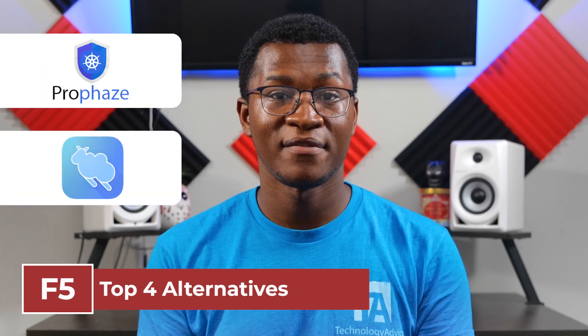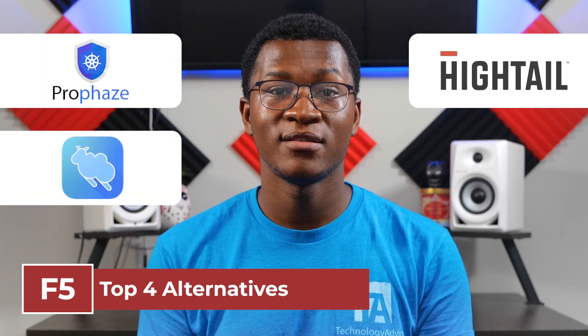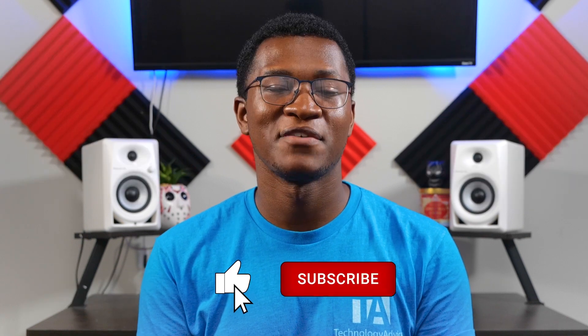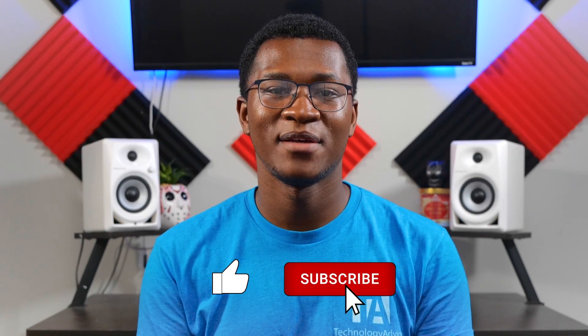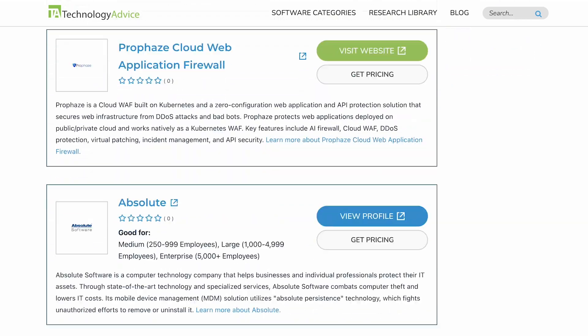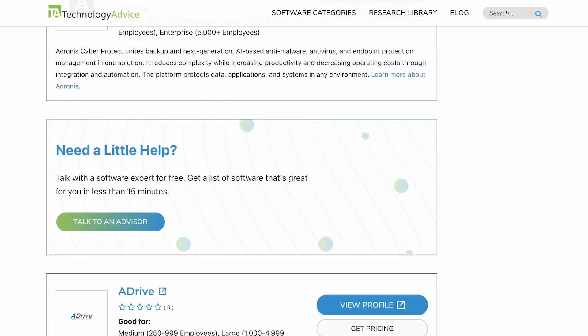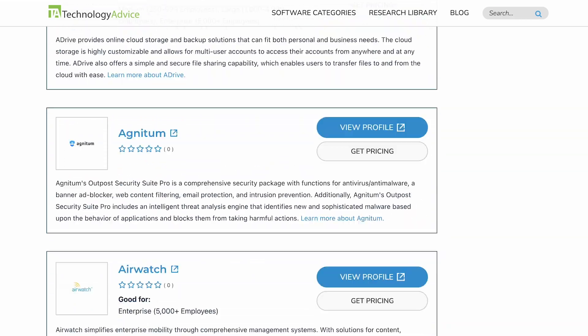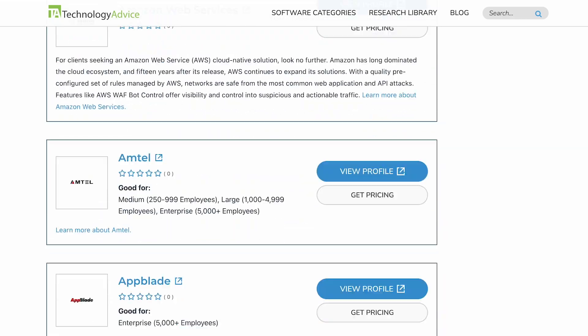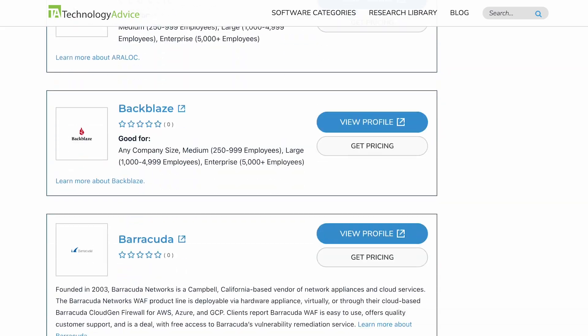ProPhase, Dolly Drive, Hytale, and Elephant Drive. If you find this video helpful, give us a like, comment, and subscribe. And don't forget, visit our website at technologyadvice.com for our free list of the best web application firewall software options available today.